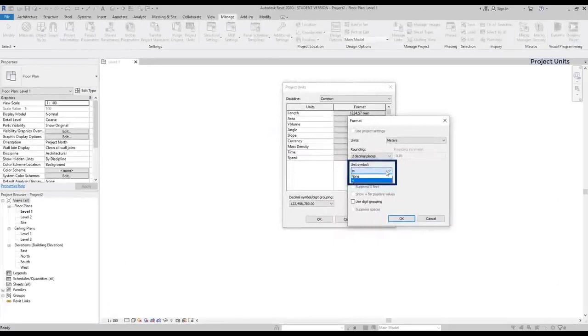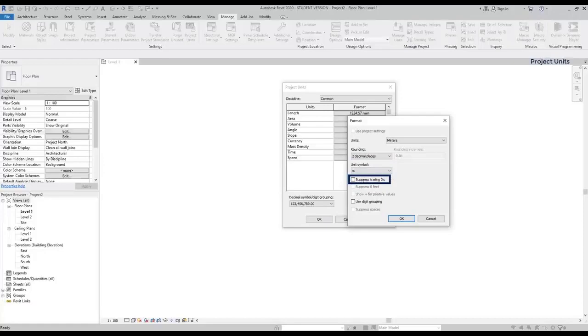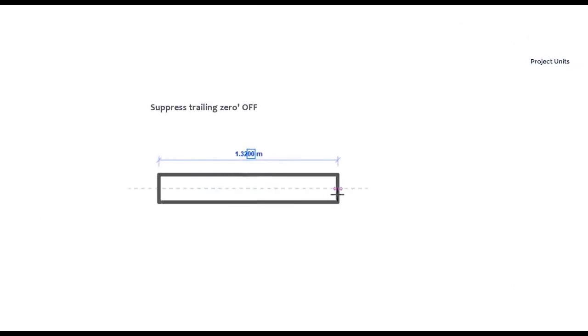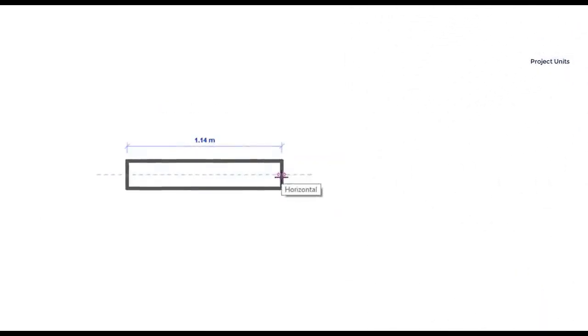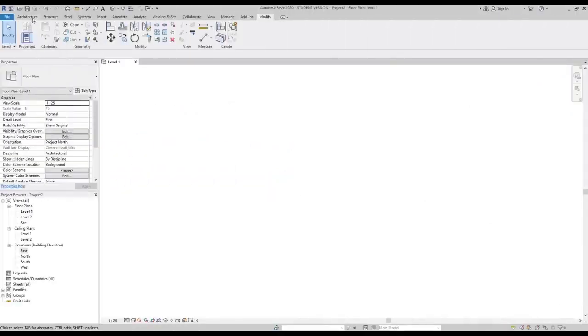In unit symbol, I decide if I want a symbol, in this case M, to appear or not. So press trailing zero. If I tick this option, this hides the zeros that appear at the right. Can you see? They are no longer there.